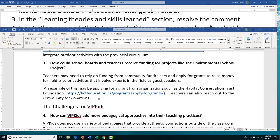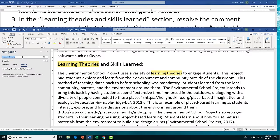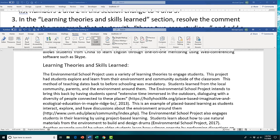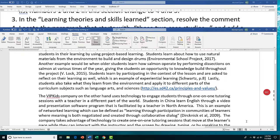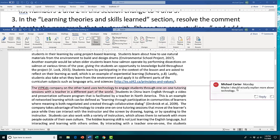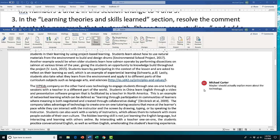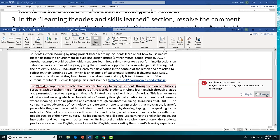Task 3 is going to ask us to go to the 'Learning Theories and Skills Learn' section and resolve the comments. Use Find and type 'learning theories' in the navigation bar to locate the section. Put your insertion point on the page and exit the navigation bar. Go to the Review tab and click Show Comments. You'll see a comment panel on the right — click the comment and then click Resolve to resolve it.